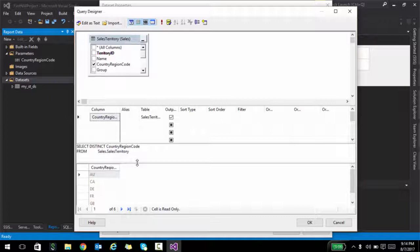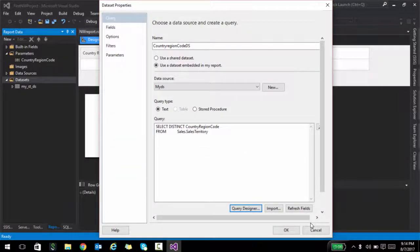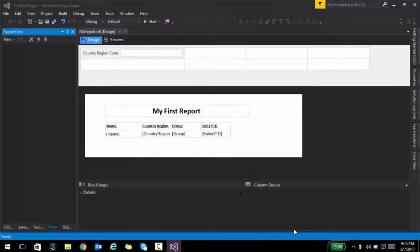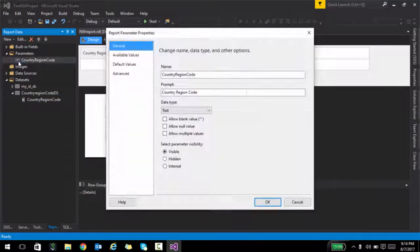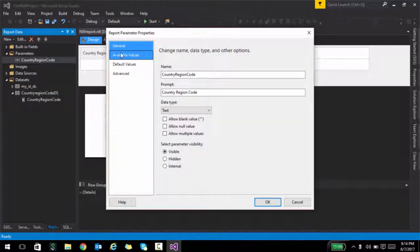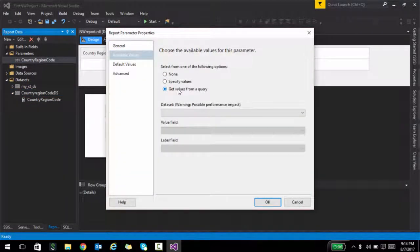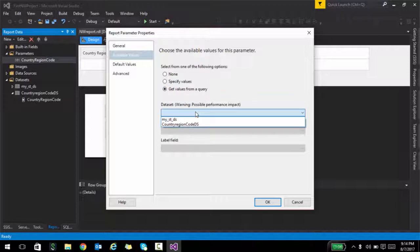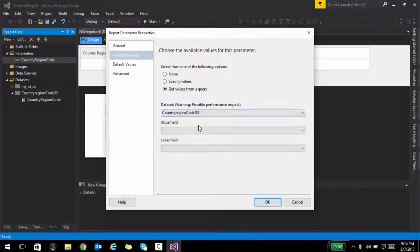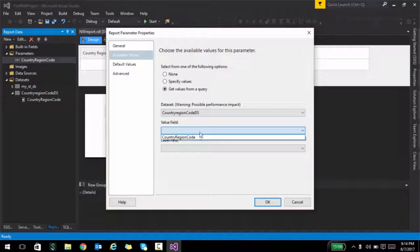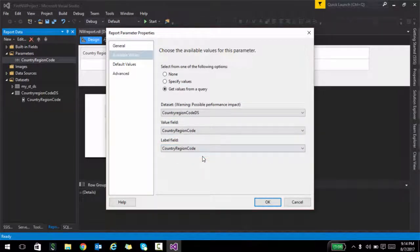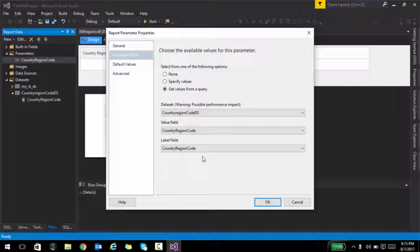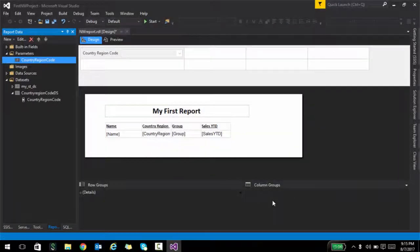Now we have to somehow wire these values to the parameter. I'll go ahead and click OK. And what I'm going to do is I'm going to double click on this parameter, and I'm going to say the available value should come from a query. And the query is basically country region code data set. The value should be our column name and label is nothing but what is passed as a parameter to the other query. We just have one column here, so we're going to select that and click on OK.